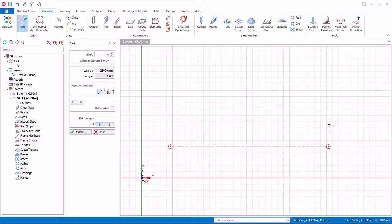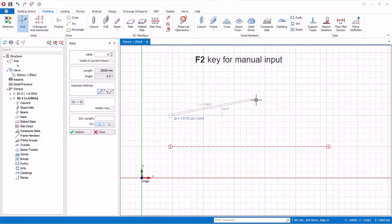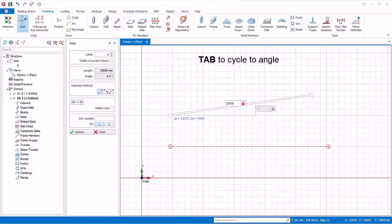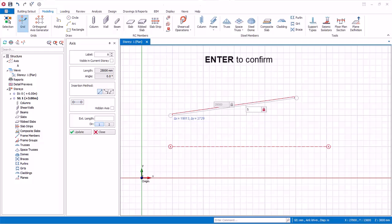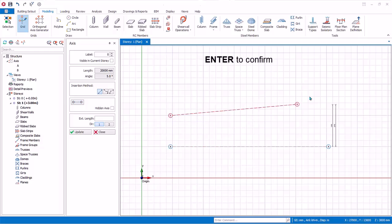Let's create another axis by manually inputting the length and angle. Left click to define the start point and move the mouse cursor. Press the F2 key for manual input. Enter 20,000 millimeters, then press Tab to cycle to the angle field and enter 5 degrees. Press Enter to confirm, and the new axis is created.